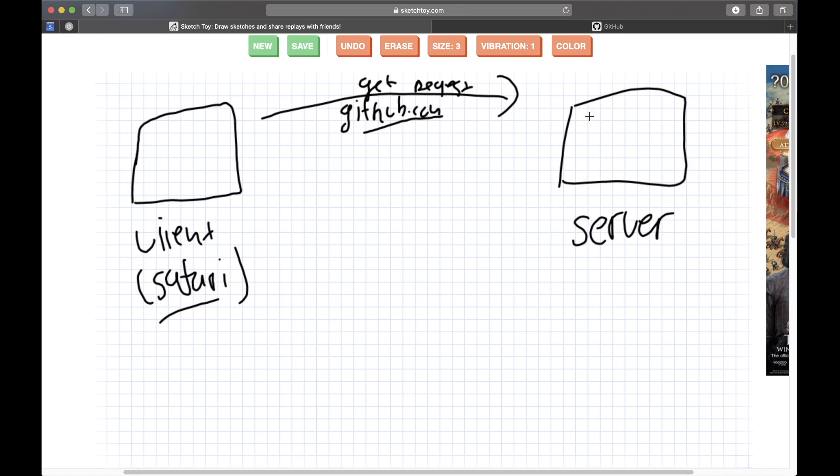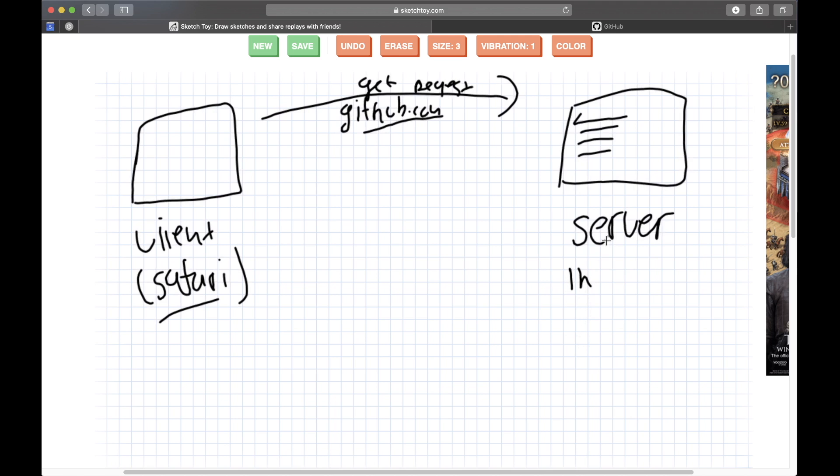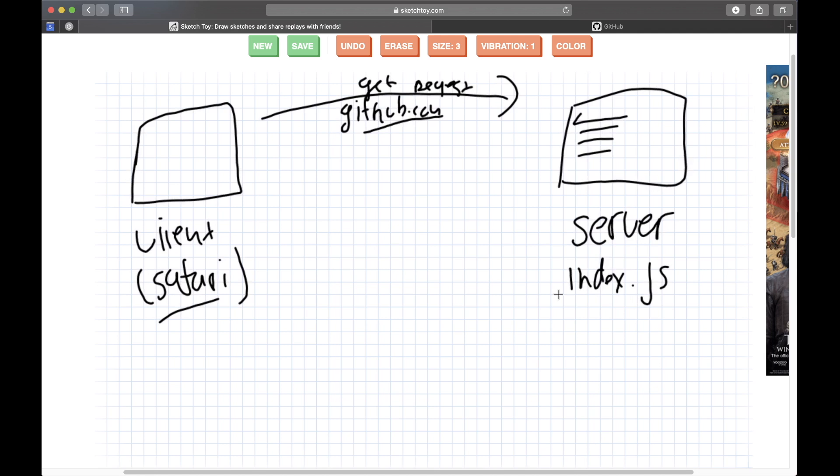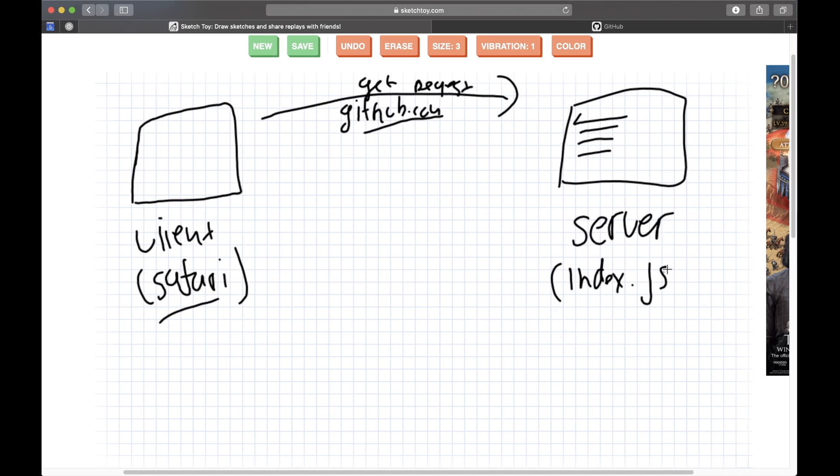So this is a dynamic website and this is actually called a web app. This is github.com because when you make a request, code on the server, and let's imagine the server in this case being just a file called index.js. At least in my app that's what I usually call my server files.